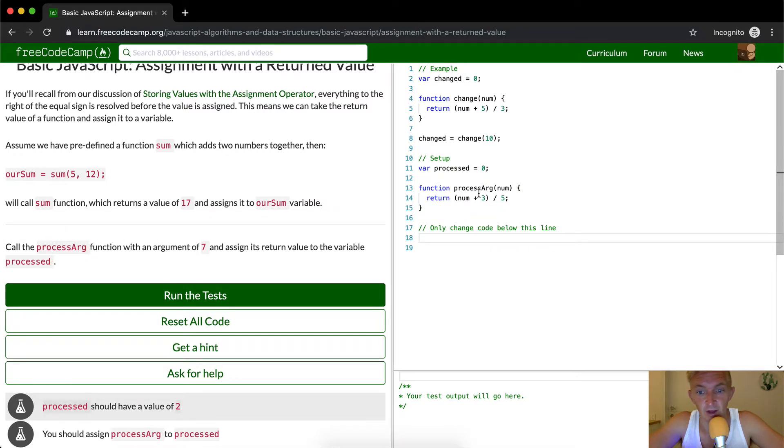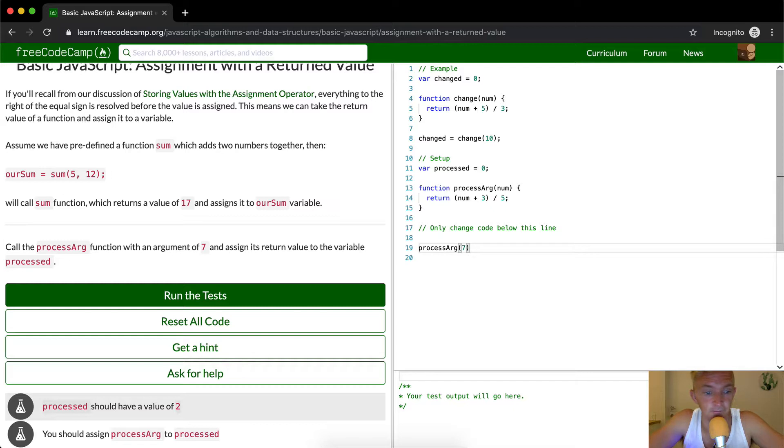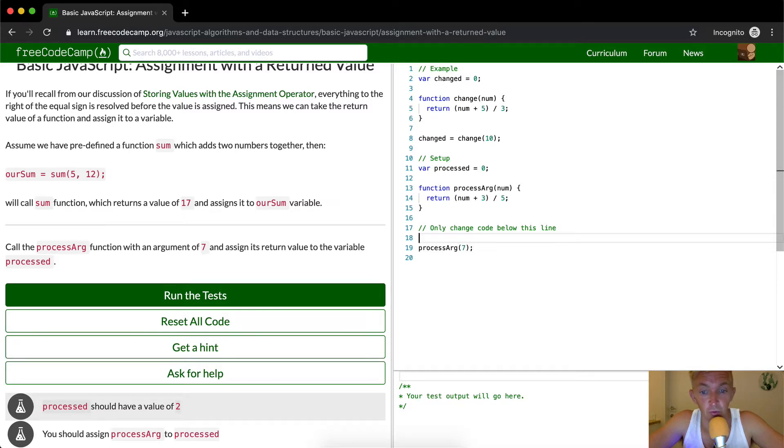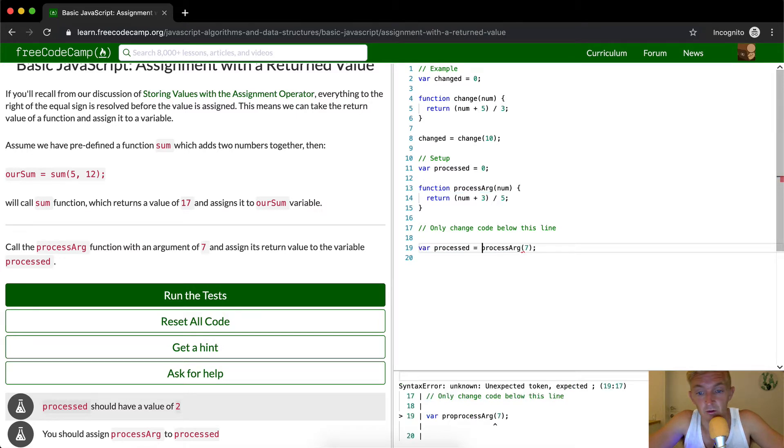So to do that, we just do processArg with an argument of 7. Pass in 7. And assign its return value to the variable processed. So var processed is equal to this.